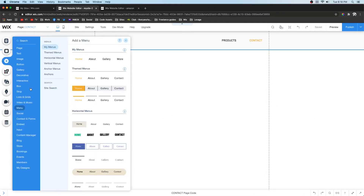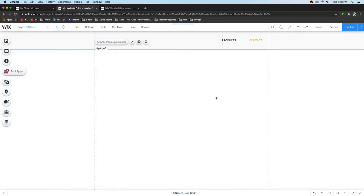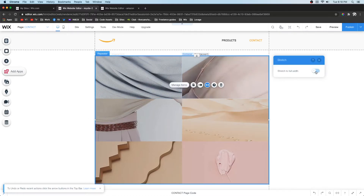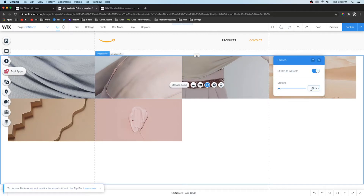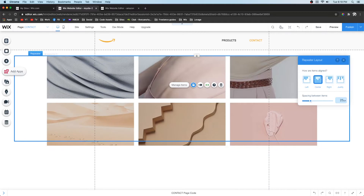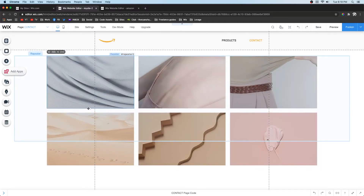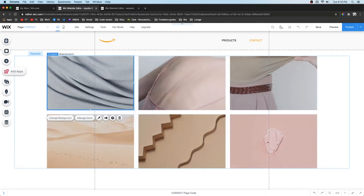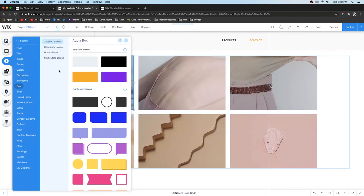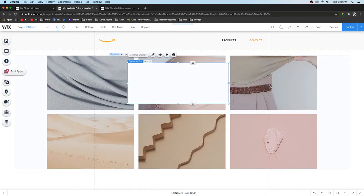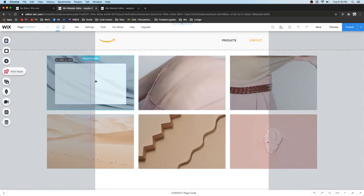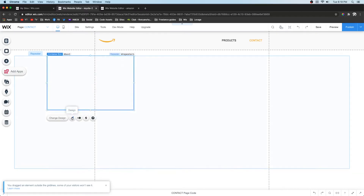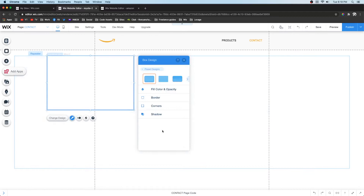Now let's start setting up the display. Go to Add, then Listing Grid, grab a simple repeater, pull it out, and delete the existing content inside it. Press Stretch, set it to full width with an 80% width and 25-pixel margin. Expand the repeater cells to about 320 pixels. Then go to Add, Box, grab a theme box, and shrink it so it fits inside the repeater, making sure it fills the entire repeater cell.